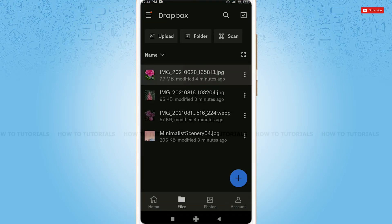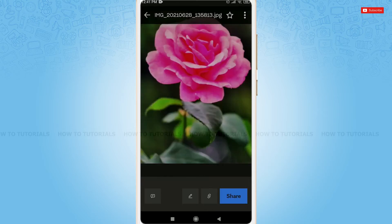Firstly, you need to open the file that you want to share with someone. At the bottom right side, you can see the option of share. Tap on it.